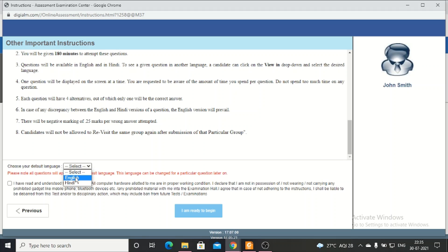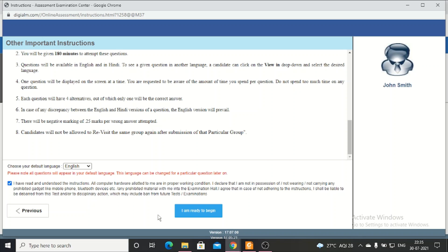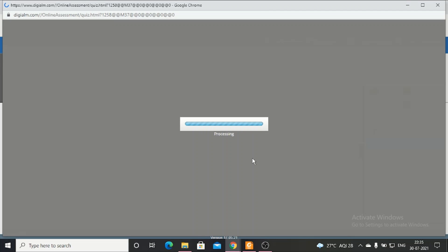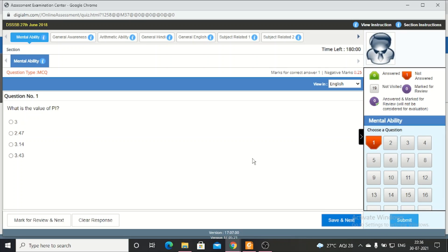You can select the language here - you have to read the paper in Hindi or English. Here is English. 'I have read and understood instructions and I am ready to begin.' When you click on ready to begin, in this way you will see.